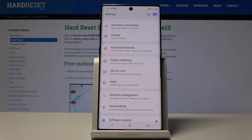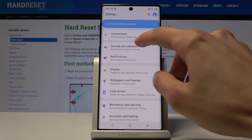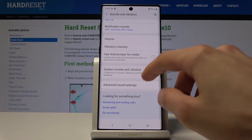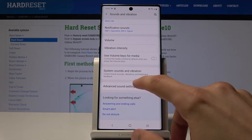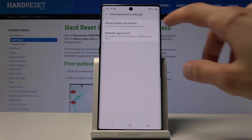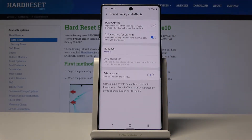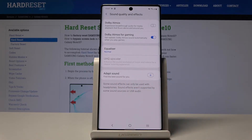The way you set it up is you put on your headphones and it will start playing super quiet noises — you select whether you can hear them or not, and based on that it creates a personalized EQ just for you. You find it in Advanced Sound Settings, then Sound Quality and Effects, and then Adapt Sound.